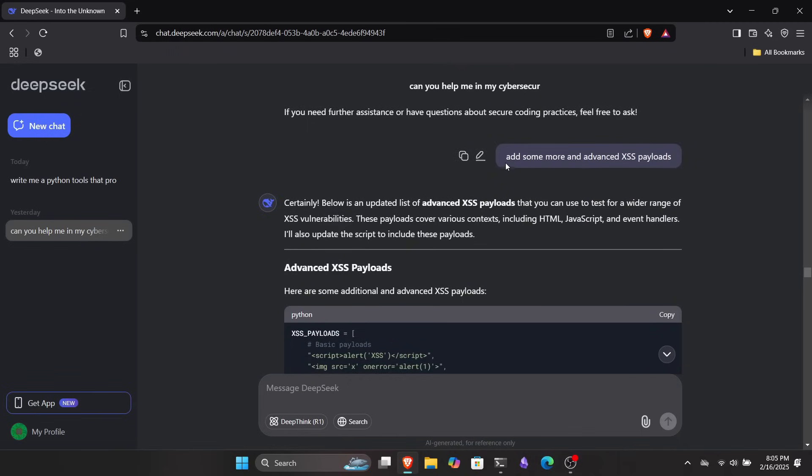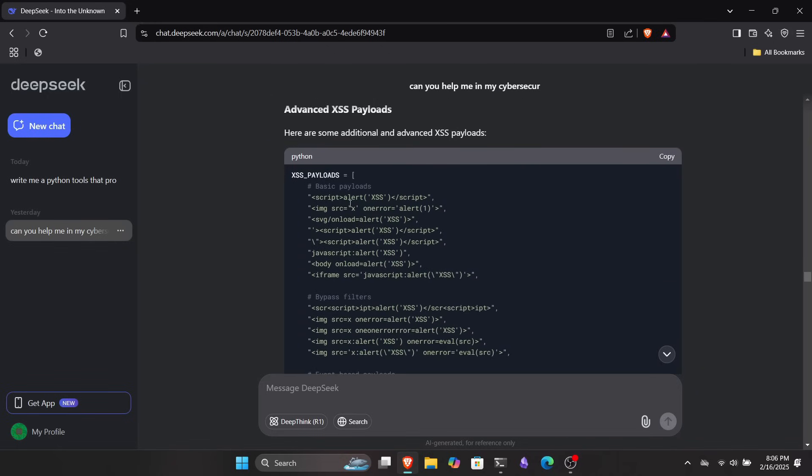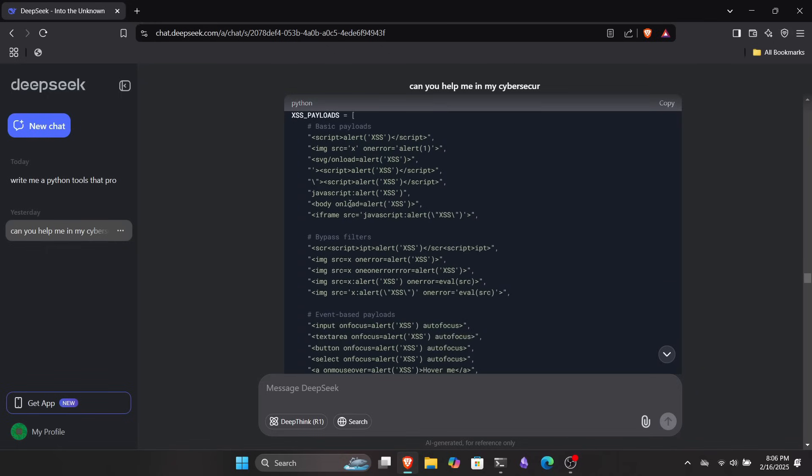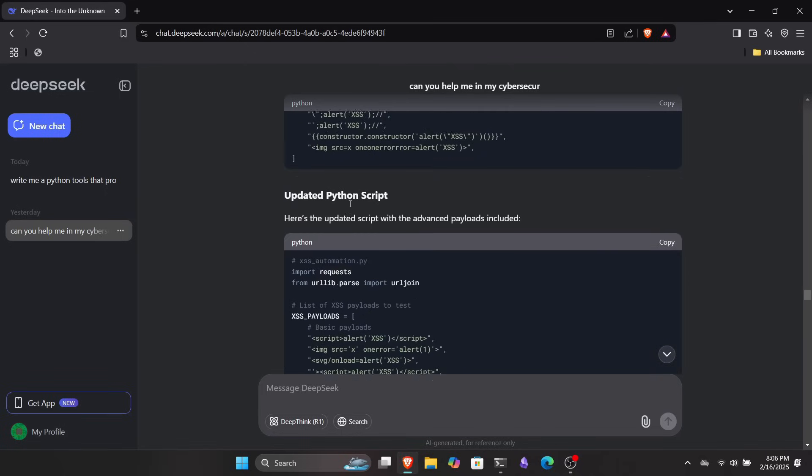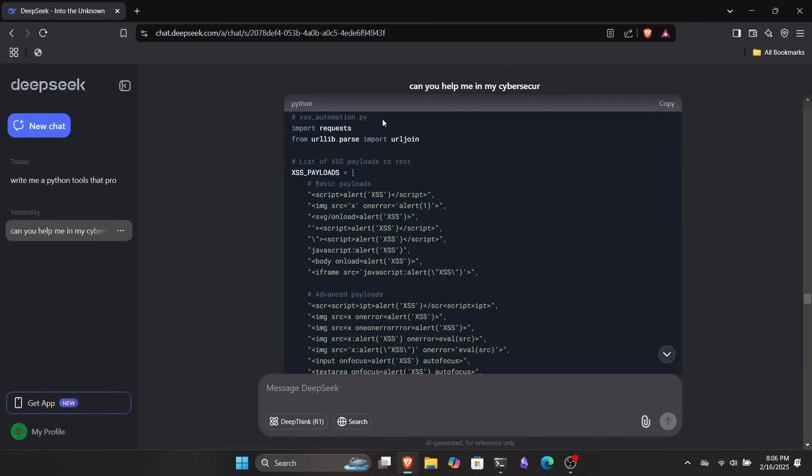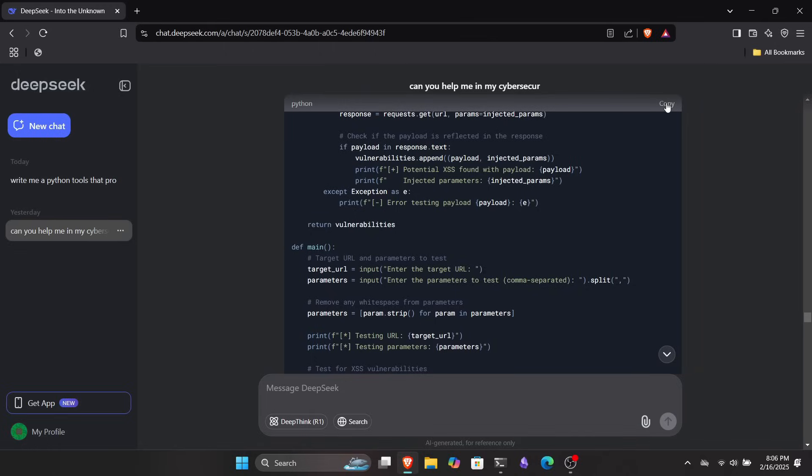You can see the code for our XSS automation tool. It won't be a perfect tool, but you can get a solid idea from it. Plus, you can customize it just by giving DeepSeek more prompts. For example, I asked it to add some more advanced XSS payloads and it quickly generated them for me while also updating the Python script. So here's our updated script.